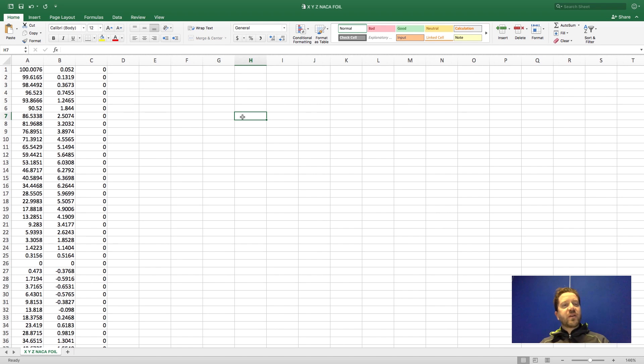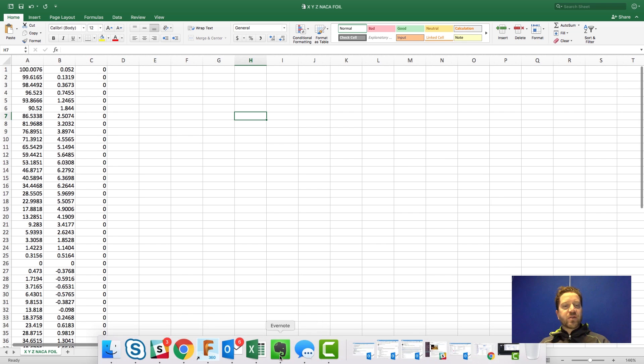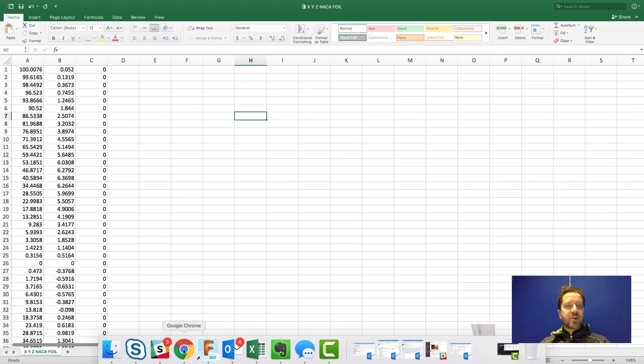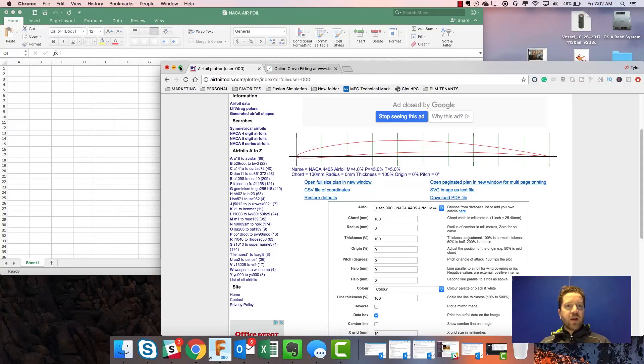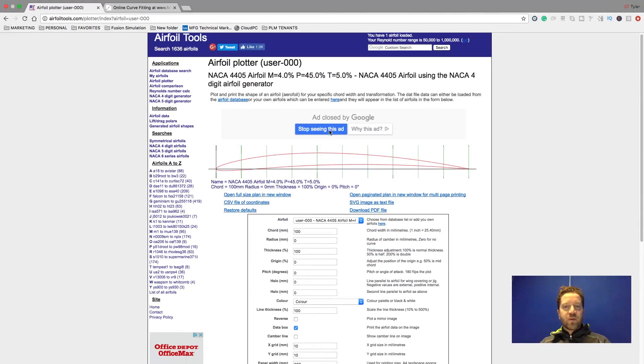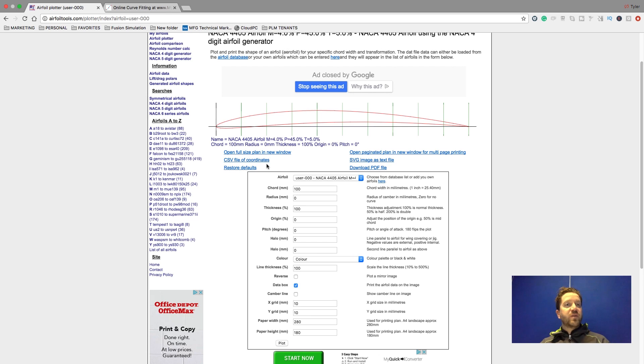I open Excel and I've got an airfoil created in XY data. The Z is just a zero value. And there's some interesting tools out there on the web. I actually used an airfoil plotter. Really cool. I can plug in the values and then it actually can export this to a CSV file for me.